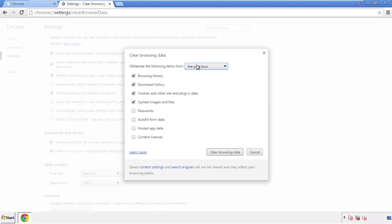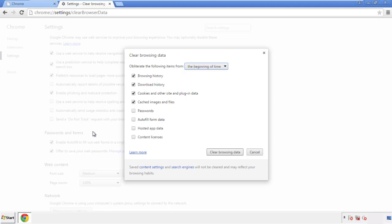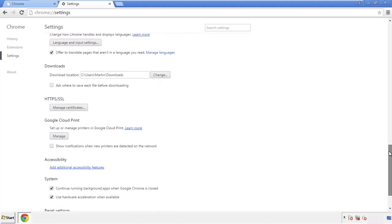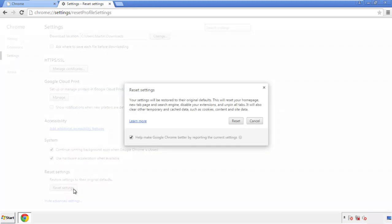If you don't want to delete all your history and you know approximately when you caught the adware, feel free to delete to a specific period of time. Simply check all the boxes except passwords, and then clear browsing data. Now we can move on to resetting the browser — back to settings, all the way down to the bottom, and click 'Reset Settings.'